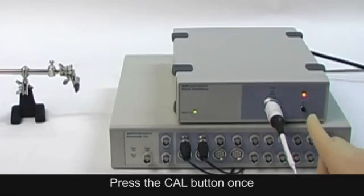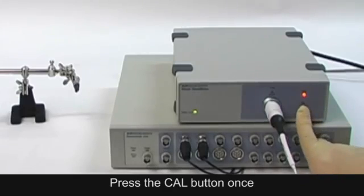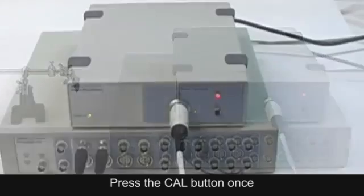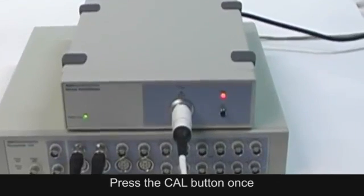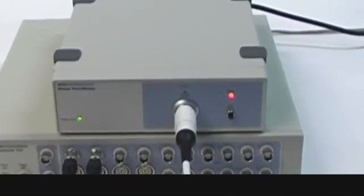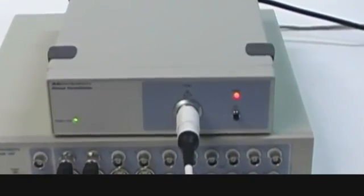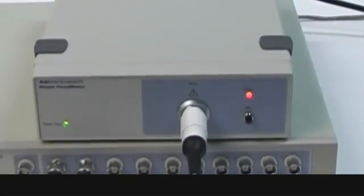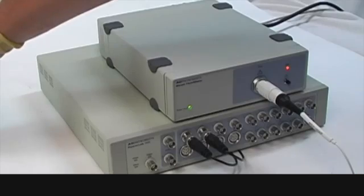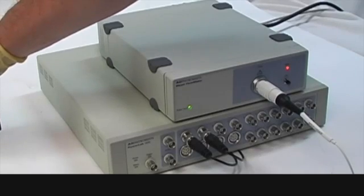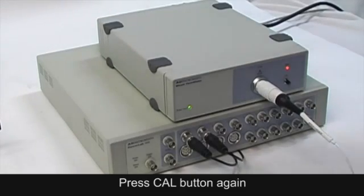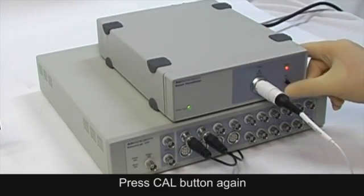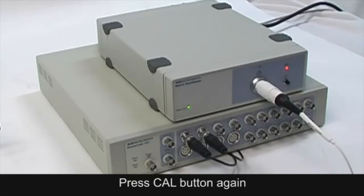While the sensor is immersed in the calibration solution, press the CAL button once. A single beep is emitted, followed by a series of double beeps that continue for approximately 10 seconds. During this 10 second period, press the CAL button again.